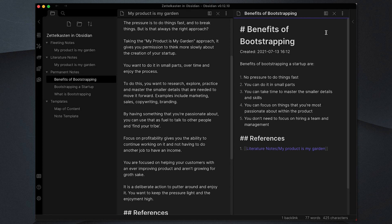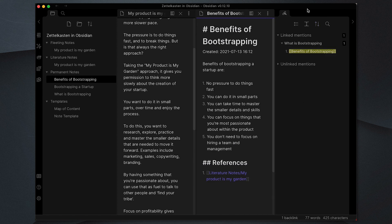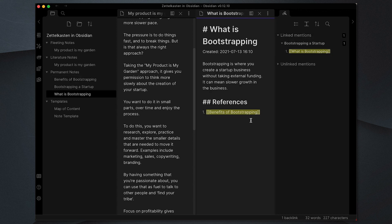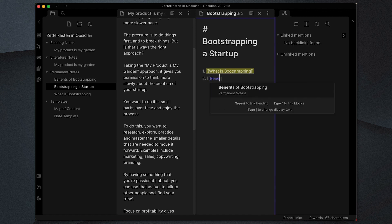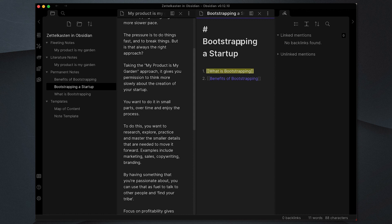I've gotten to this note by linking from my 'what is bootstrapping' and benefits notes. I'm going to click the backlinks, which brings up the backlinks panel so I can see how I got here. Going back to 'what is bootstrapping' and up to 'bootstrapping a startup' in my map of content, I'm going to add number two — 'benefits of bootstrapping' — and add some other items from this article, which allows me to build up my map of content around bootstrapping a startup.